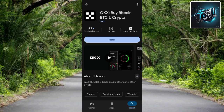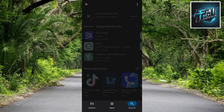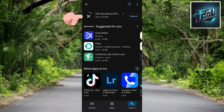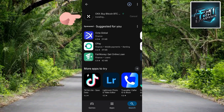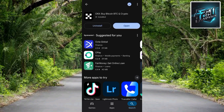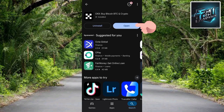To download and install the OKX app, tap on where you can see Install. It's now downloading. Wait until it gets to 100% — then it's going to start installing. You can see it is already installing. It's now installed. Go ahead and tap on Open to launch the OKX app.